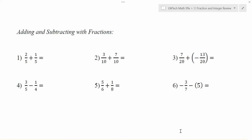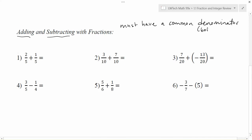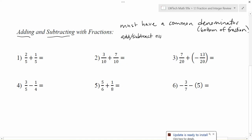In this video we're going to review the rules for adding and subtracting fractions. The most important rule to remember is that you must have a common denominator. The denominator is the bottom of a fraction, and the top number is called the numerator. As long as you have a common denominator, you add or subtract the numerators and keep the denominator the same.